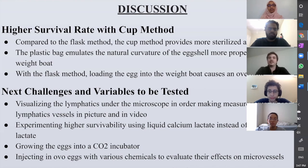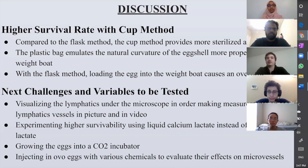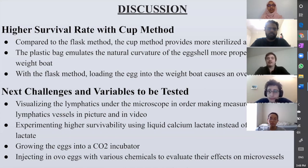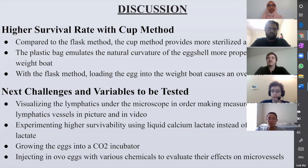Some future things we are going to be testing include visualization of the lymphatics under microscope using programs that can record and measure vessels both in real time and over recordings. We are also going to test whether liquid calcium lactate provides higher survivability compared to solid calcium lactate, due to other experiments in this lab having success with the liquid form. Additionally, we are currently growing the eggs in a CO2 incubator, which literature has stated to have a higher survival rate than standard incubators. Finally, we will be injecting the eggs with various vasoconstrictors and vasodilators to observe effects on microvessels and practice mapping them out in preparation for radiation testing on the lymphatics.